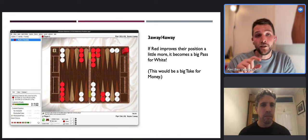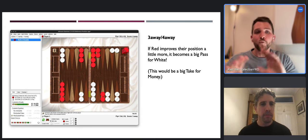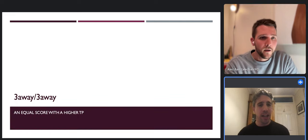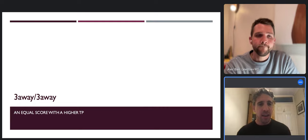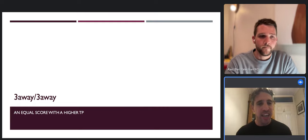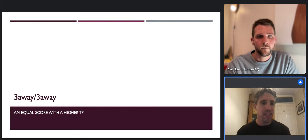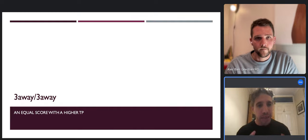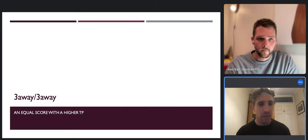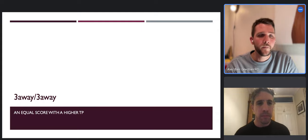You could take a photo from a game you played, look at the cube decision for money, and then start playing around with the scores on XG to see: is it still a double, is it now a no-double, is it a pass, is it a take? Spend a little bit of time manipulating positions so you really develop a conscious understanding of how to use a cube effectively and efficiently at different scores.